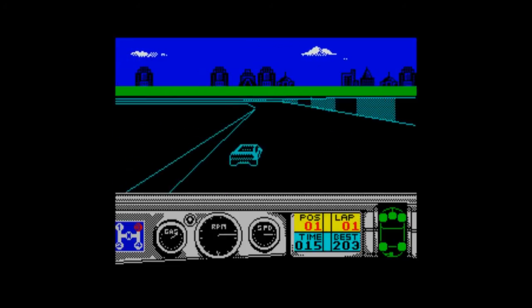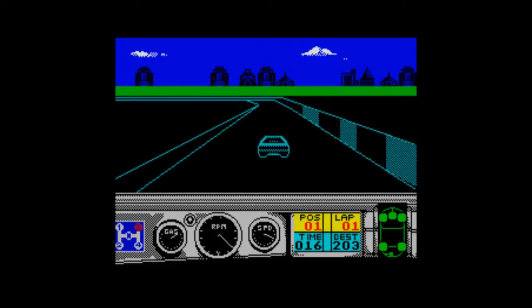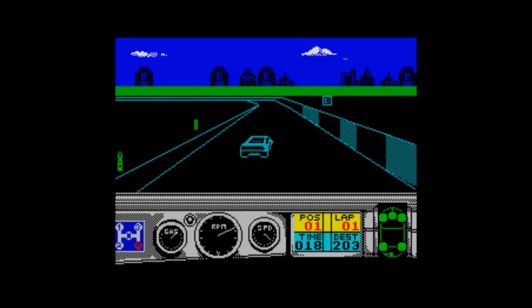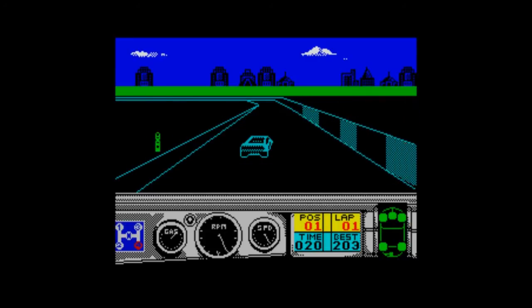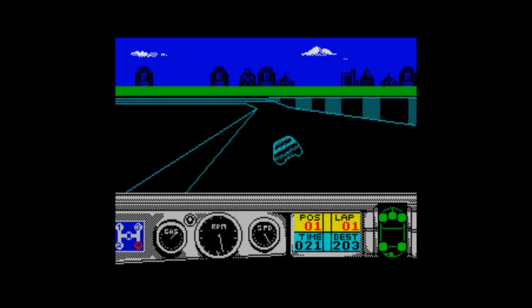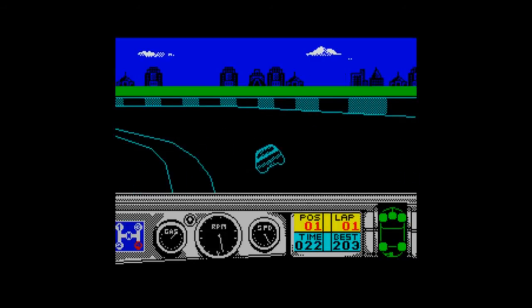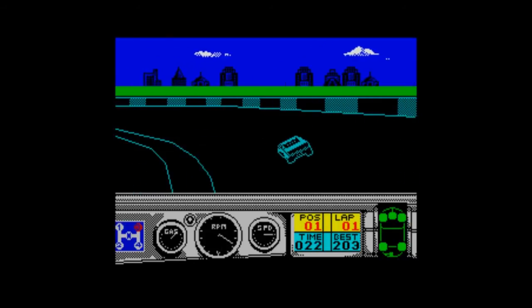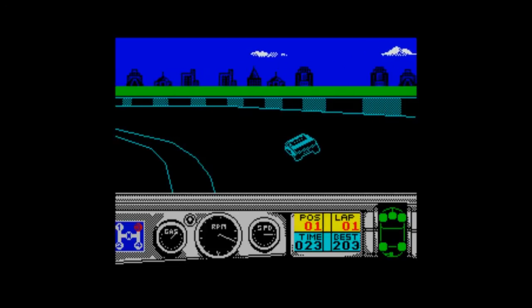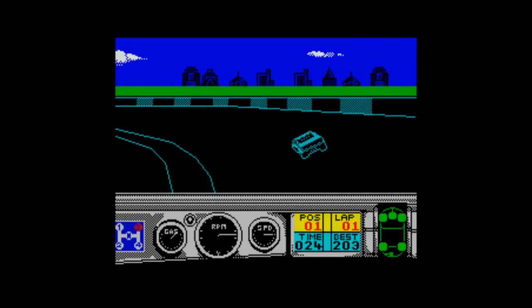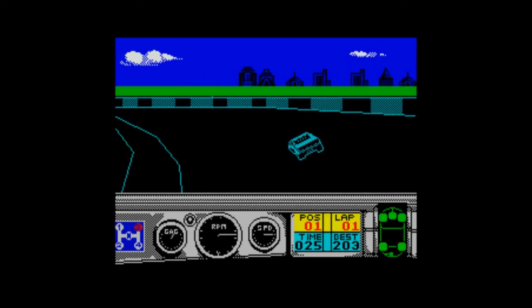The worst Spectrum game I've reviewed so far was Jack and the Beanstalk. This is better than that - miles better - but it's still quite bad. It wouldn't get in my top 50 games, I think, this one.